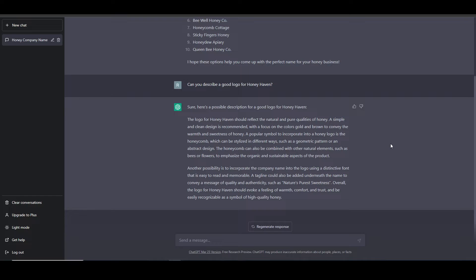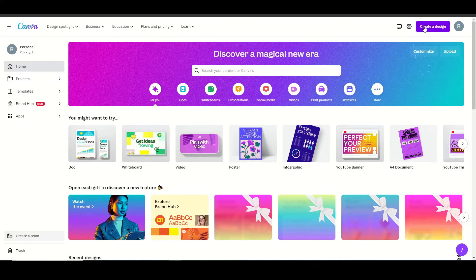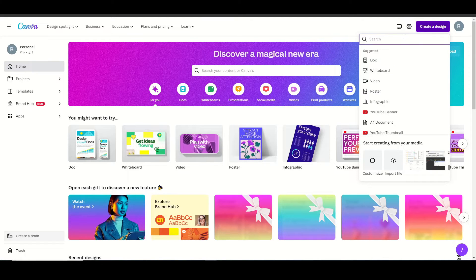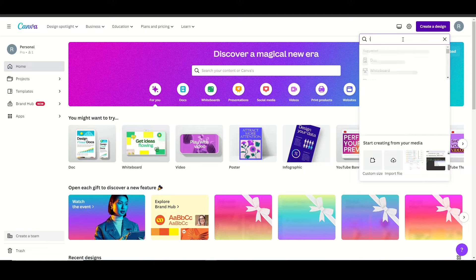So let's jump into Canva and get started. So from Canva, I'm going to go up here and say create design, type in logo.